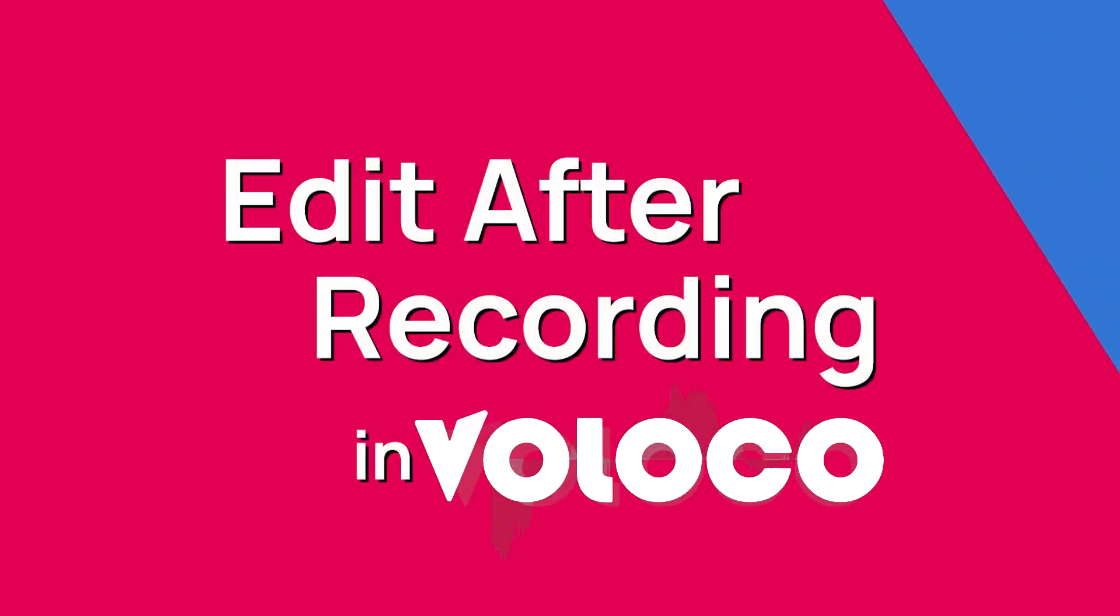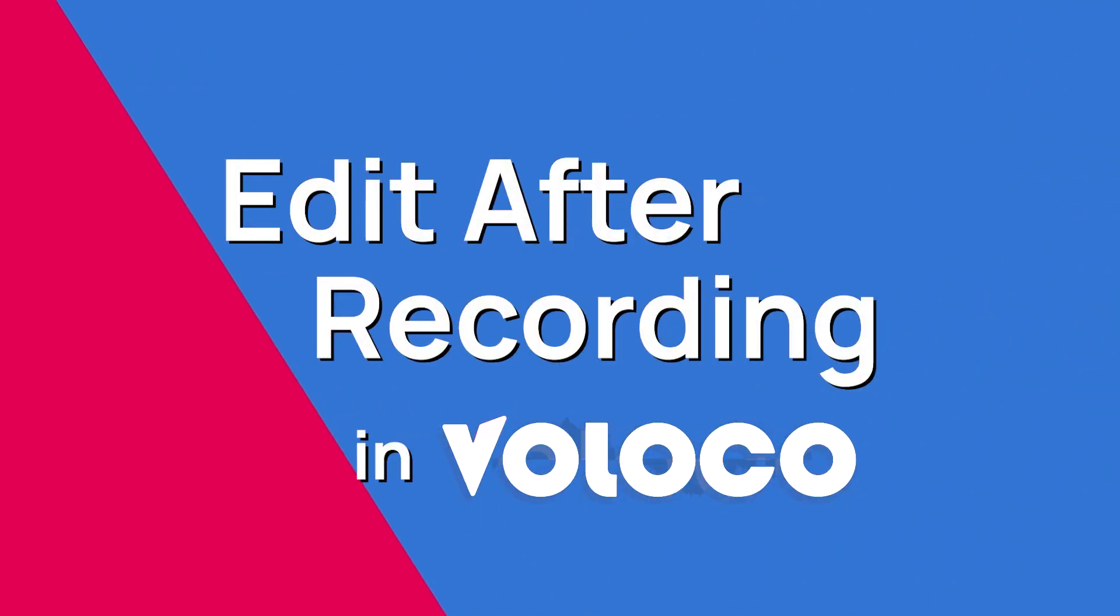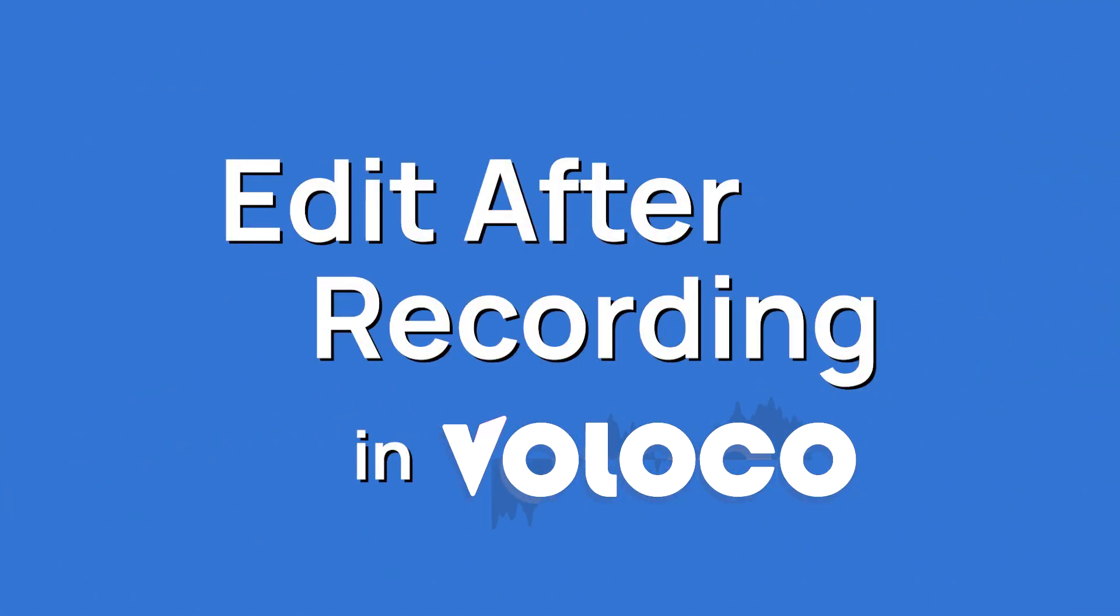Hey, this is Zyna. Today I'm going to show you how you can edit effects, EQ, reverb, and compressor settings on recordings you've already made in Voloco.